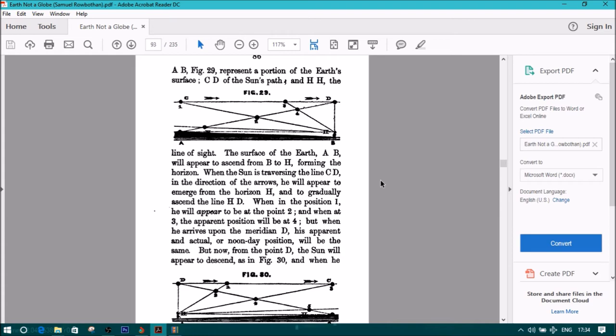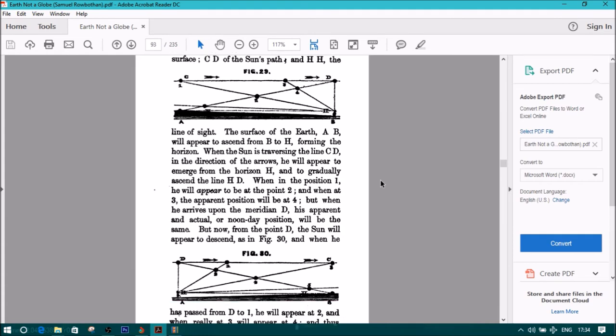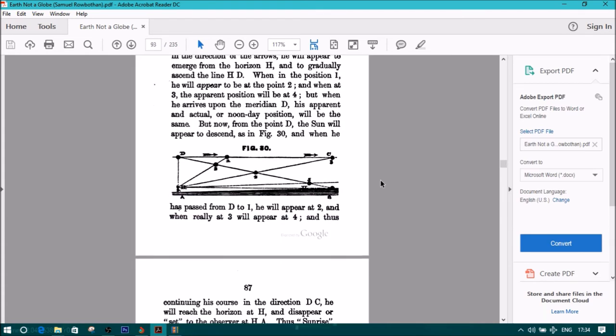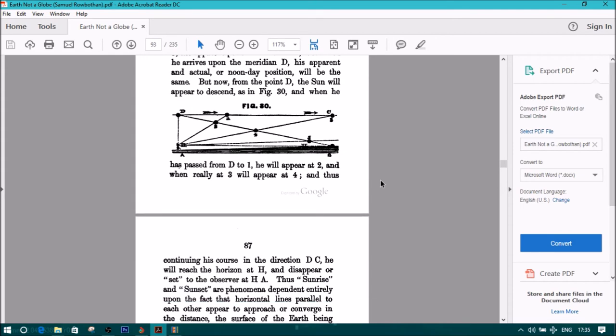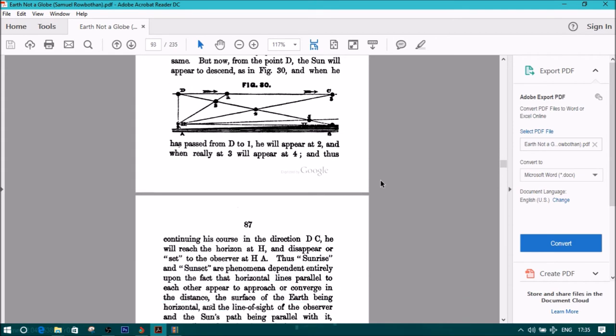But now, from the point D, the sun will appear to descend, as in Figure 30. When he has passed from D to 1, he will appear at 2, and when really at 3, he will appear at 4.